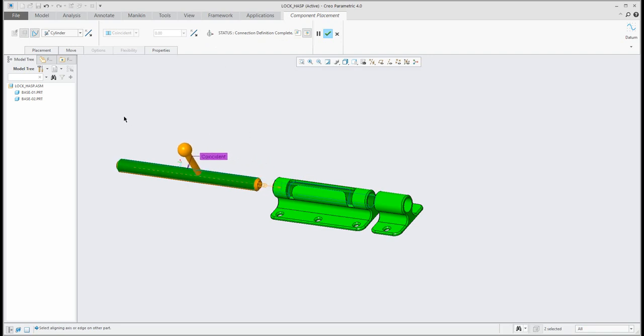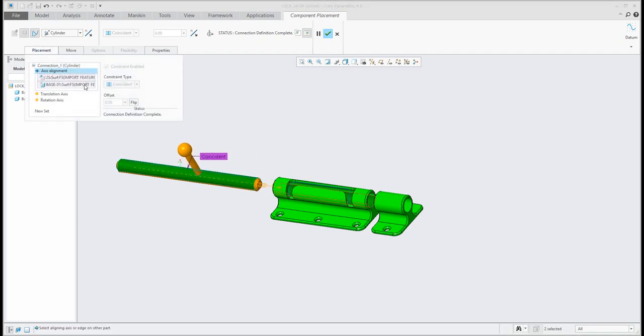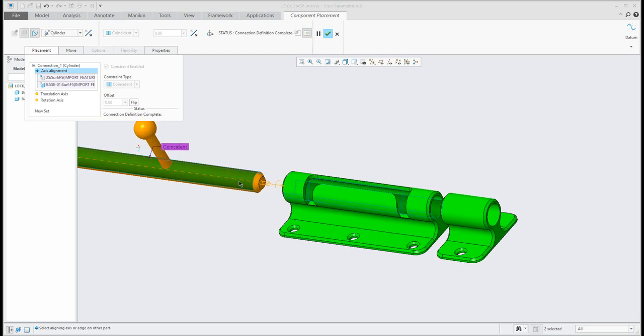So, you can see here, in the ribbon, that in the placement tab, I used the cylinder connection. It was explained in my last video tutorial for cylinder connection. And in this cylinder connection, I used only surface-to-surface connection.